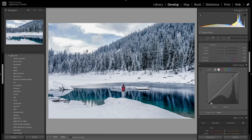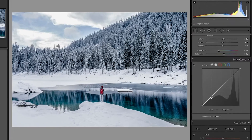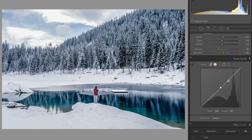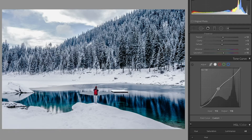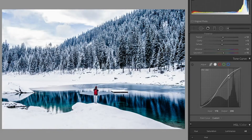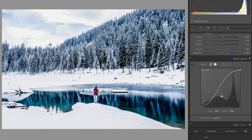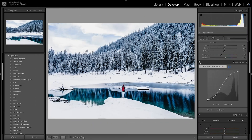Now I'm going to move on to the tone curve and do an S curve with three points — one in the shadows, midtones, and highlights. I'm going to bring down the shadows, bring over the midtones, and then bring up the highlights. I'll also bring down the white point, crush it a little bit, and then bring up the blacks. With a quick before and after you can see I was able to add a lot of contrast to this image and make those trees pop out a little more.